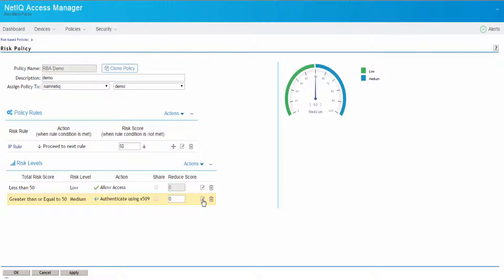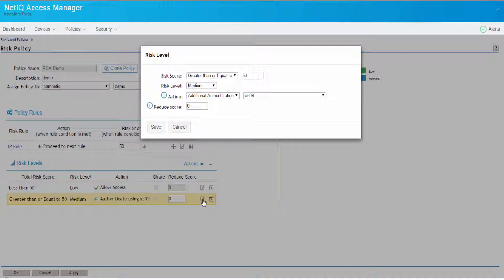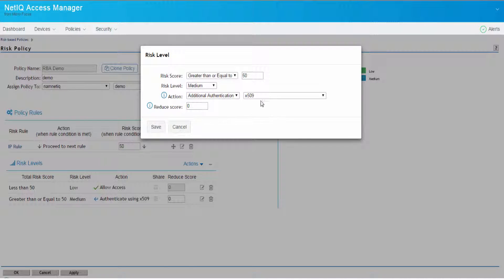These are some of the policies or risk levels that we have configured. Now, if you notice here, we've already selected a pre-configured x509 class for our demo purpose.